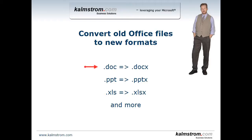I'm talking about the DOC files that will be converted to DOCX, the PPT files which will be converted to PPTX, the XLS files that will be converted to XLSX and more.